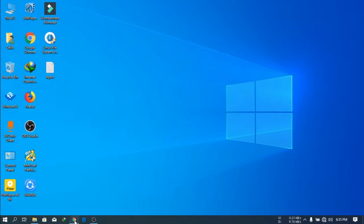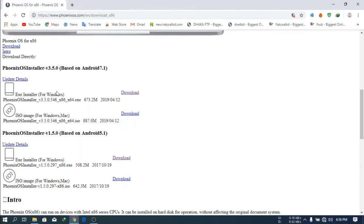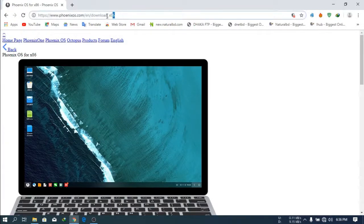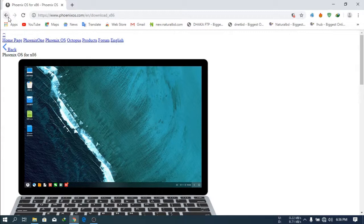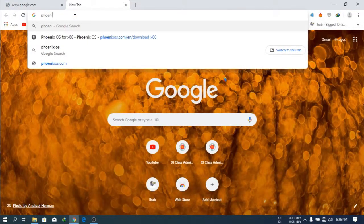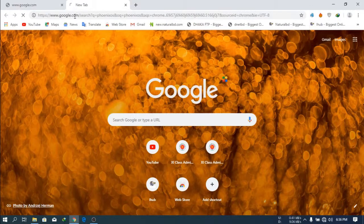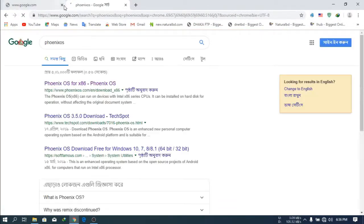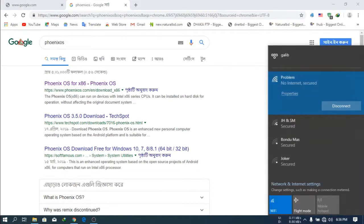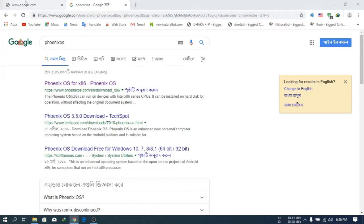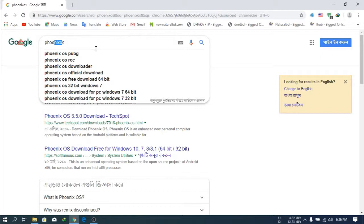First of all you have to download Phoenix OS. This is the website of Phoenix OS. You have to search Google and search for Phoenix OS. Search Phoenix OS, yes. And you have to find this link, then click on it.